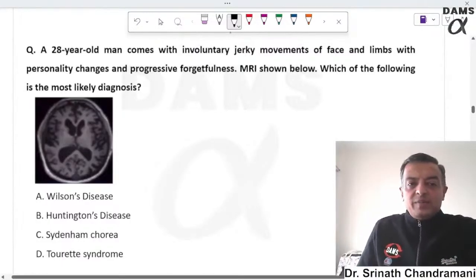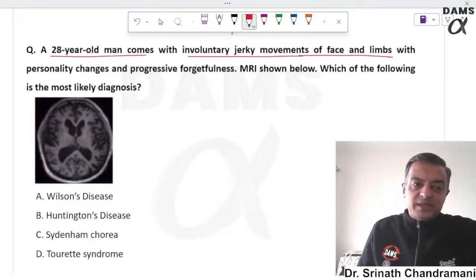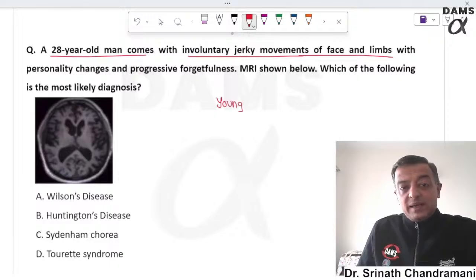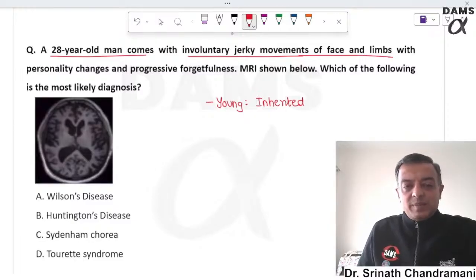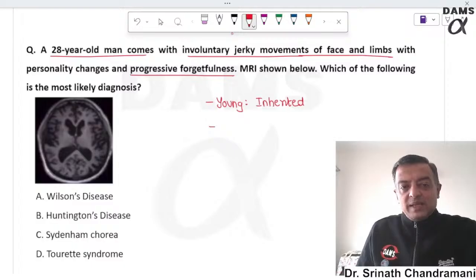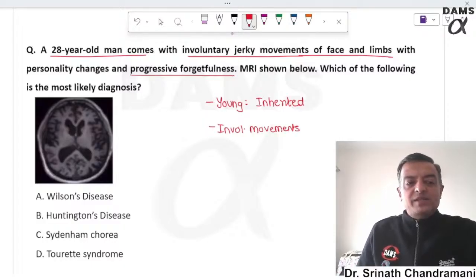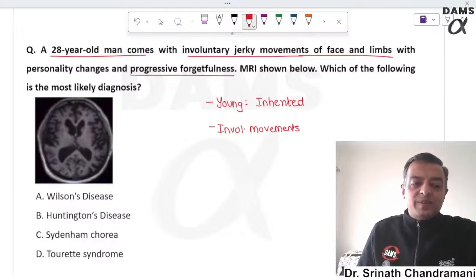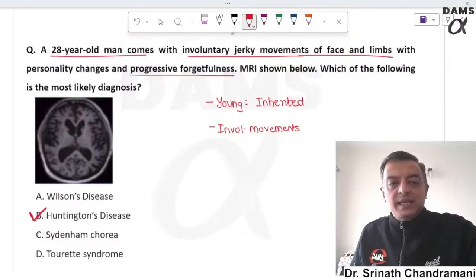A 28-year-old man presents with involuntary jerky movements of the face and limbs. The young age suggests an inherited disease. Along with jerky movements, progressive forgetfulness is also present, indicating dementia. MRI shows shrinking of the brain, which is most consistent with a diagnosis of Huntington's disease.